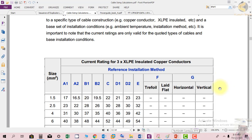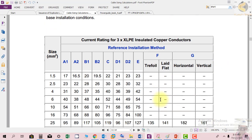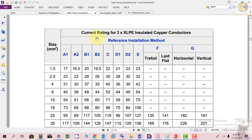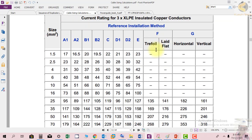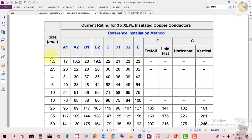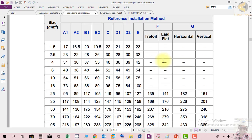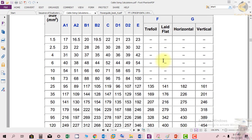For example, a manufacturer-provided current rating table for 3-core XLPE insulated copper conductors shows ratings varying by installation method. For a 1.5mm² cable: installation method A1 gives a rating of 17A, A2 gives 16.5A, B gives 20A, and C gives 22 amperes. This demonstrates how the method of cable installation significantly affects the current carrying capacity.